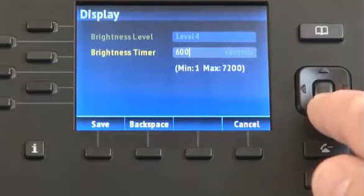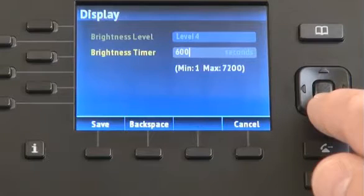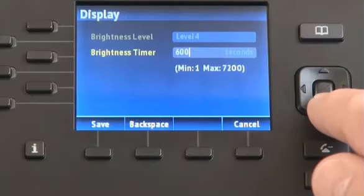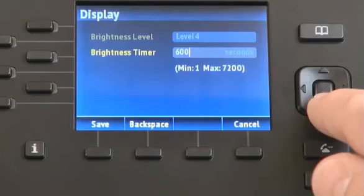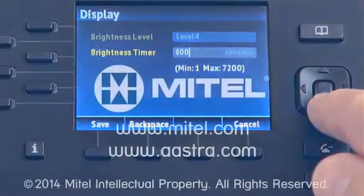You can also define how long the backlight will stay on. The default is 600 seconds, which is 10 minutes. If you make any changes, press the save button.